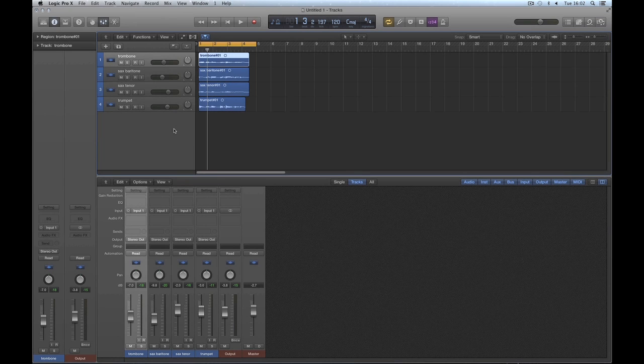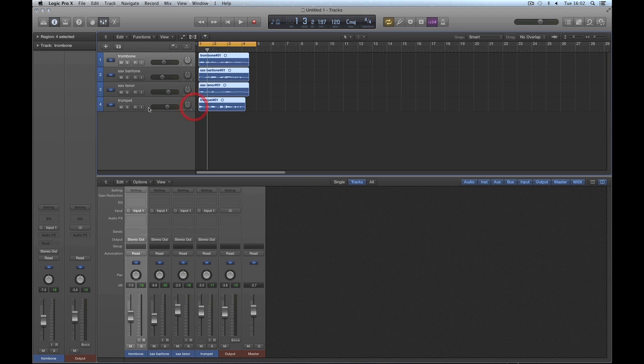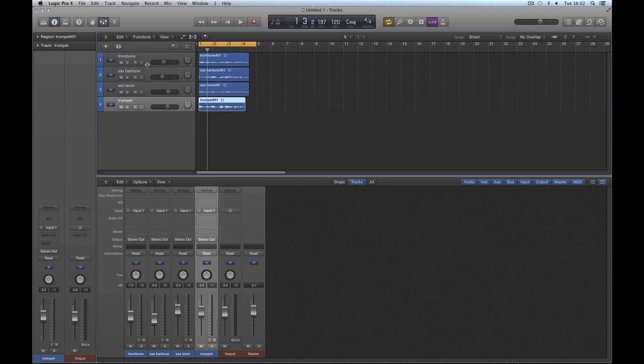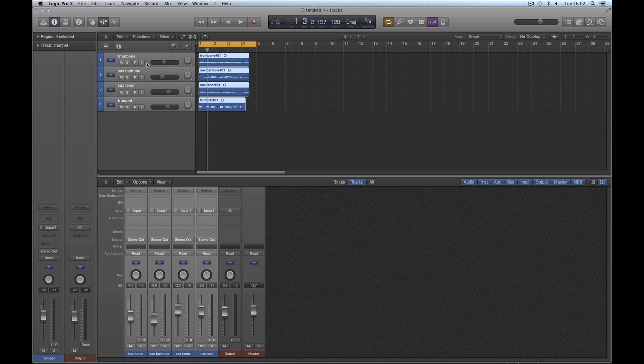So as I said, you're going to have to deal with these track stacks as soon as you start using Logic even in a basic way. Let me show you how you'll encounter them. I'll delete all these tracks — don't need them.